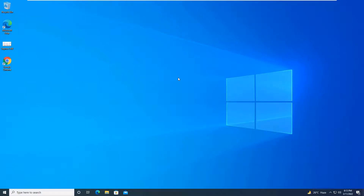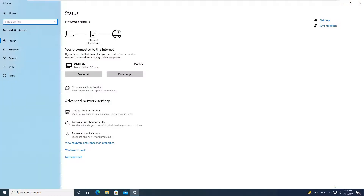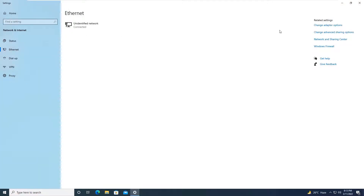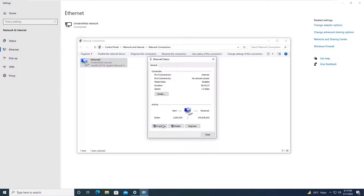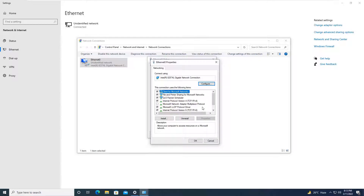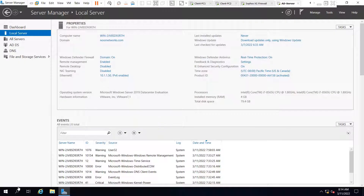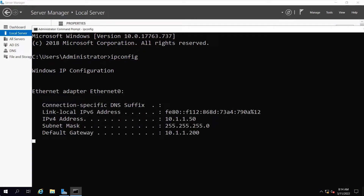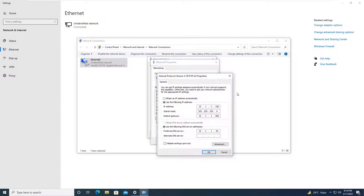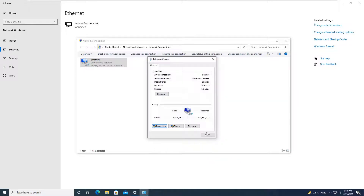Moving on to client PC one, which we are going to add to the domain today. The very first prerequisite to add a PC to a domain is you need to work on the IP configuration — you have to add a DNS server. Go to Ethernet, change adapter options. This particular PC is in the same network where the Active Directory server is configured. The AD server IP address is 10.1.1.50, and I am going to add that as the preferred DNS server, since we also configured DNS on that server in the previous tutorial.